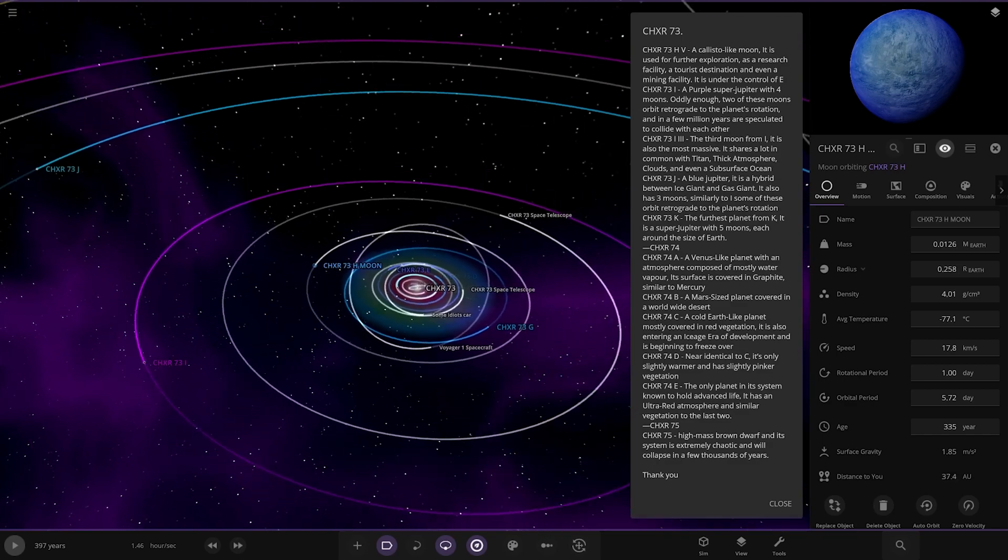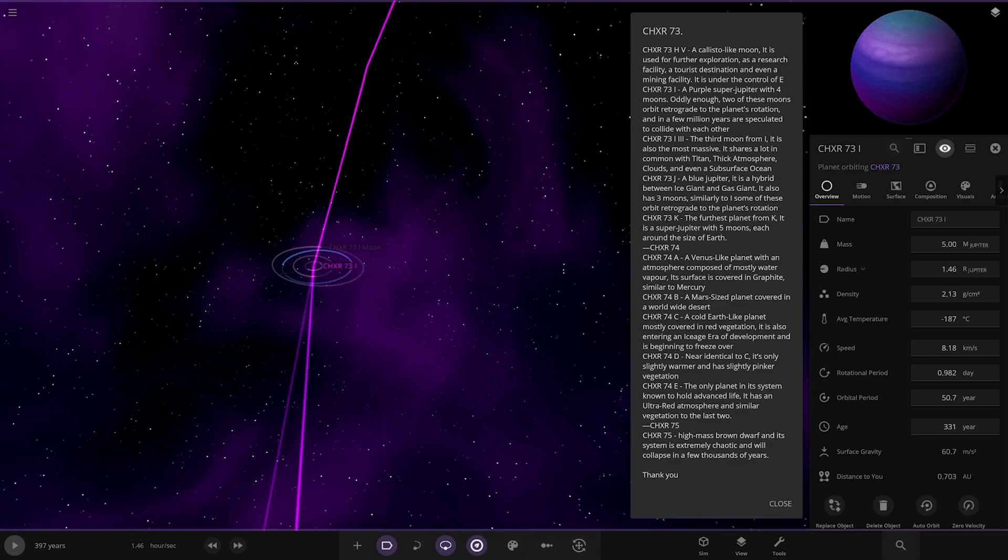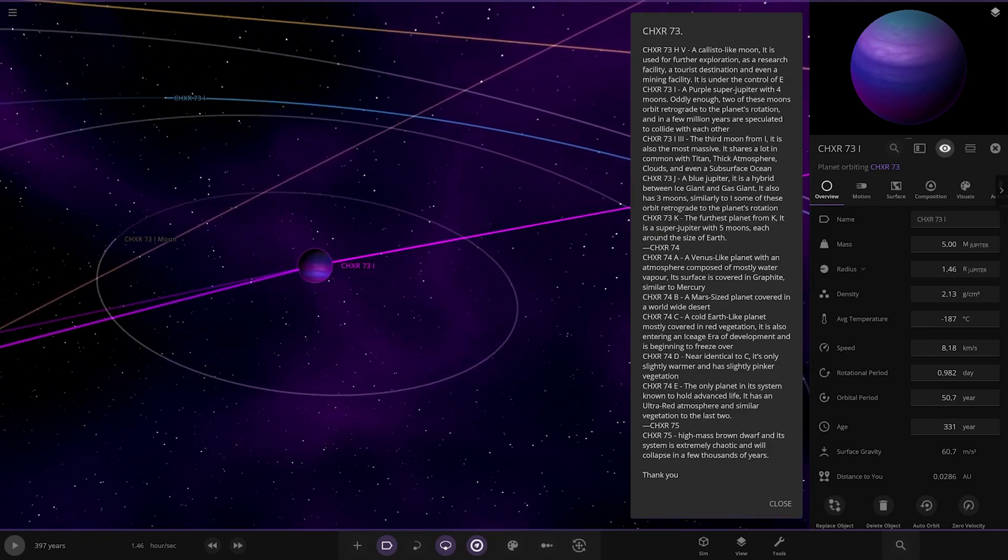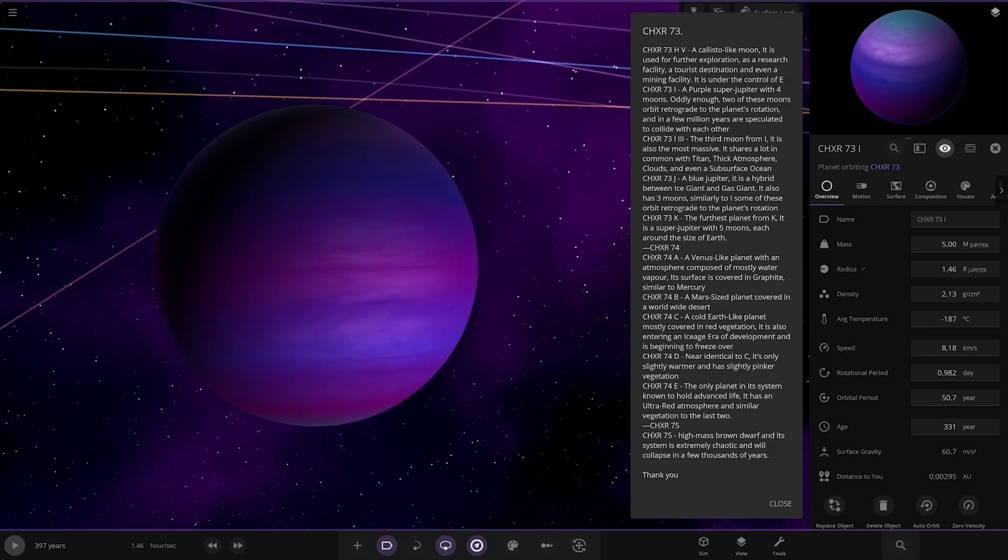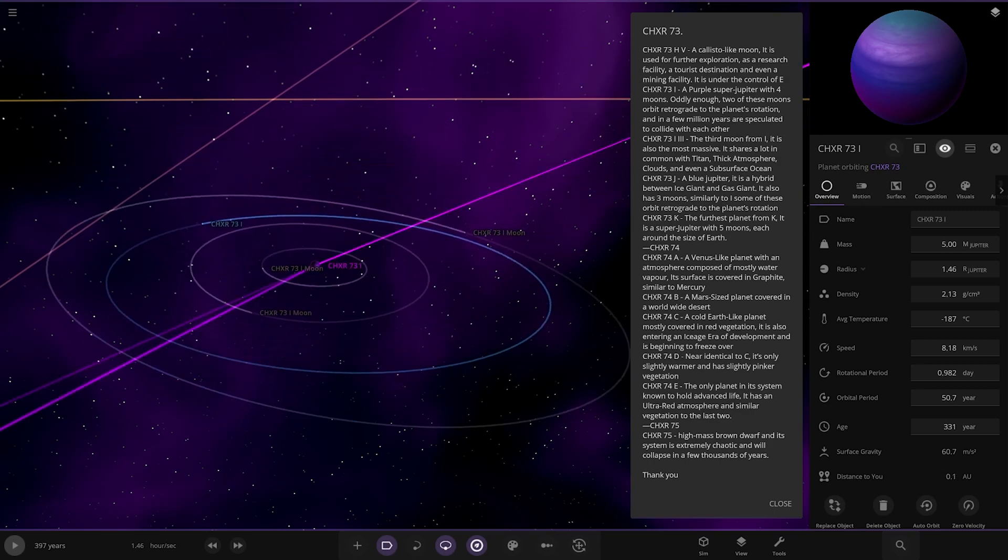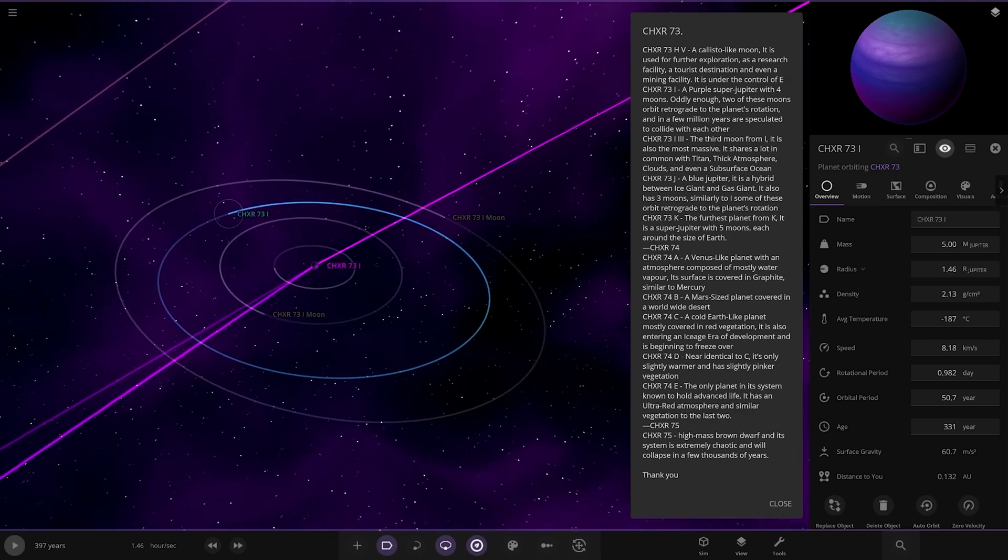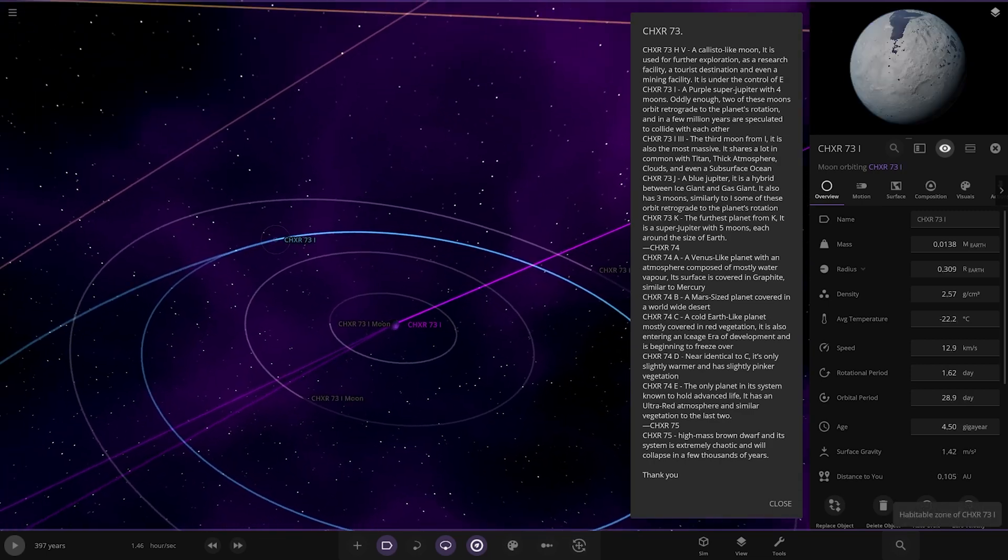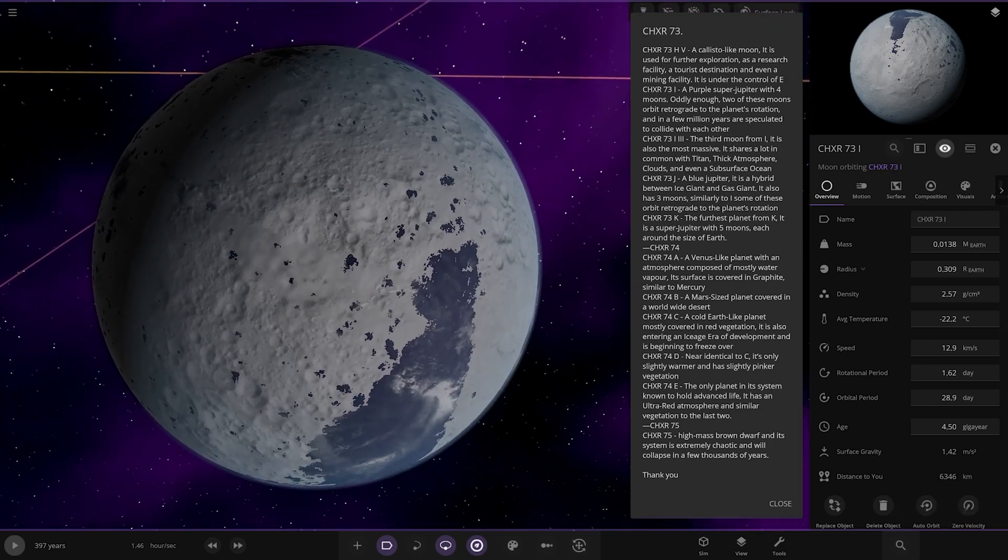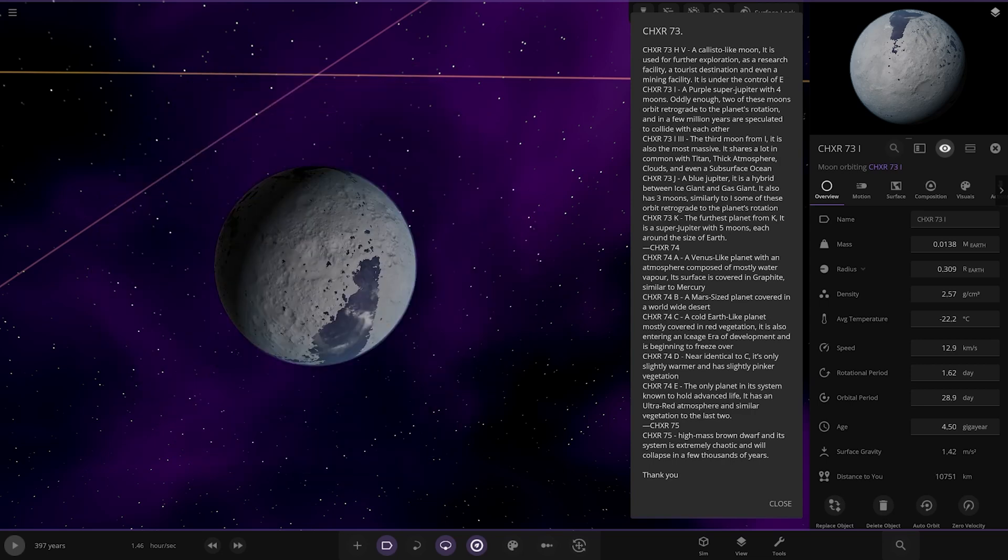Now we're heading to I, which is here. A purple super-Jupiter with four moons. Oddly enough, two of these moons orbit retrograde to the planet's rotation. A few million years there speculated to collide with each other. We have I and then three, which I'm guessing is this. The third moon from I, it has also the most massive. It shares a lot of common and titan, thick atmosphere, clouds, and even a subsurface ocean.